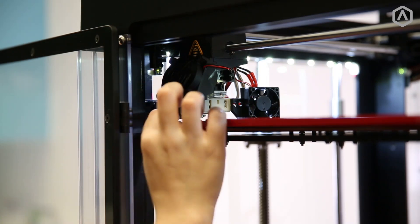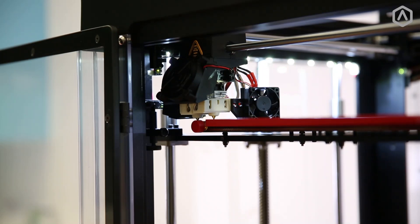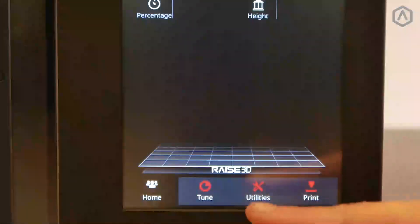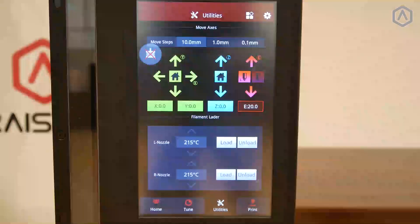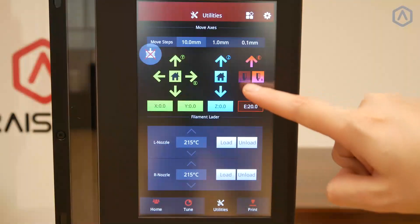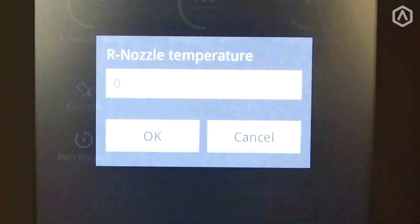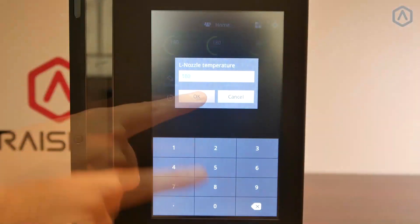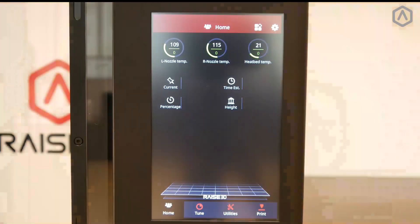Once the desired height is achieved, we will adjust the right nozzle in respect to the current bed position. Open the utilities tab and enable the right nozzle. Set the temperature for both nozzles to zero and allow them to cool completely.